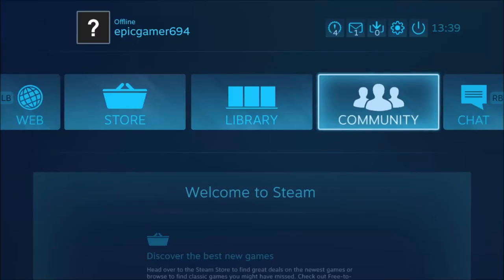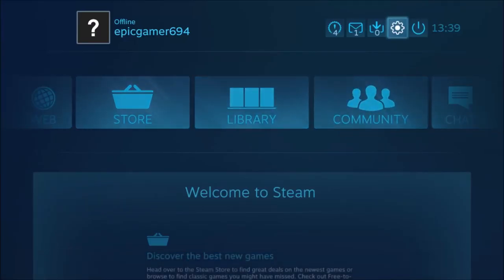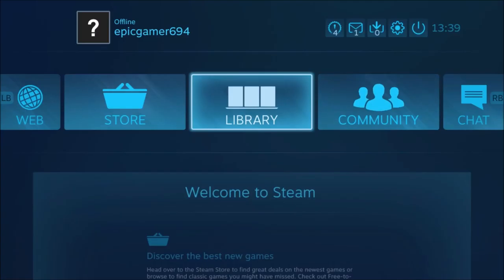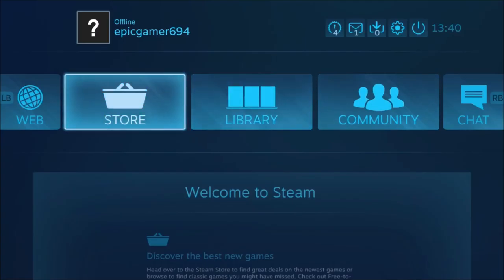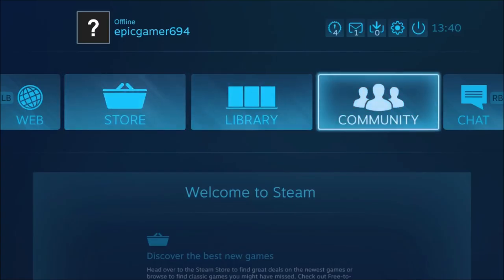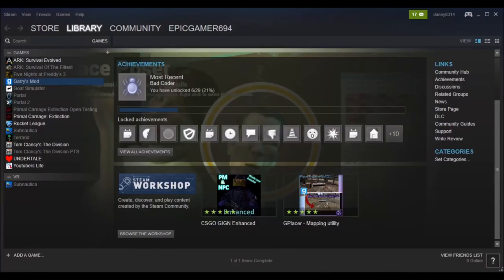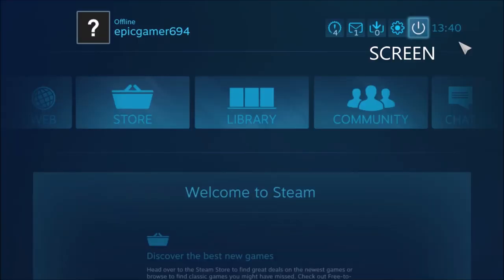Hey guys, today I'm going to be showing you how you can play any Steam game with an Xbox One controller. This is Big Picture mode, so what you need to do is